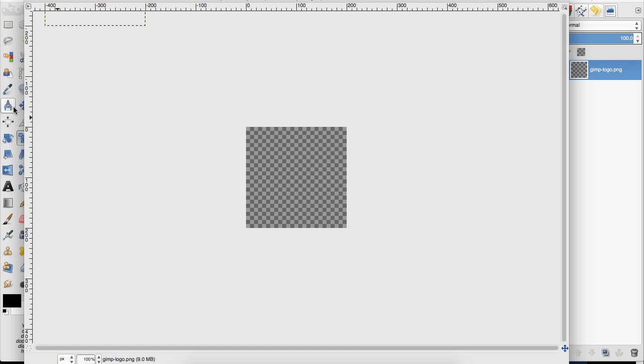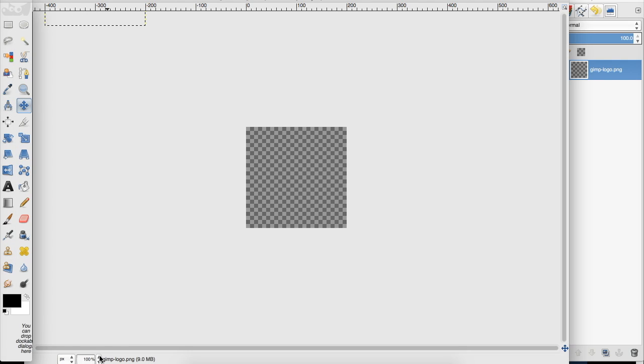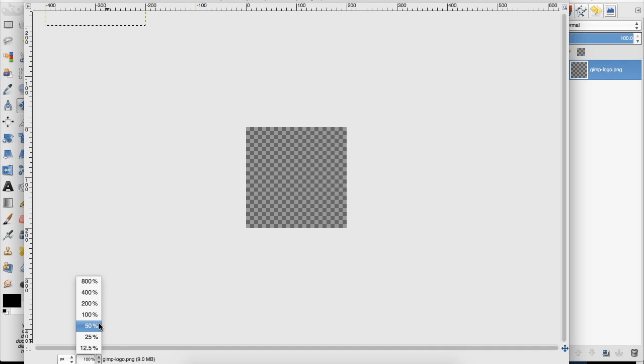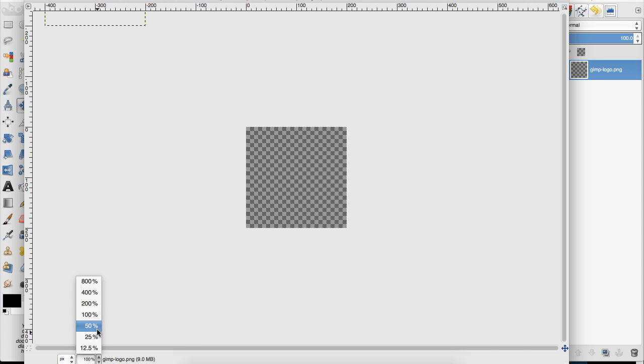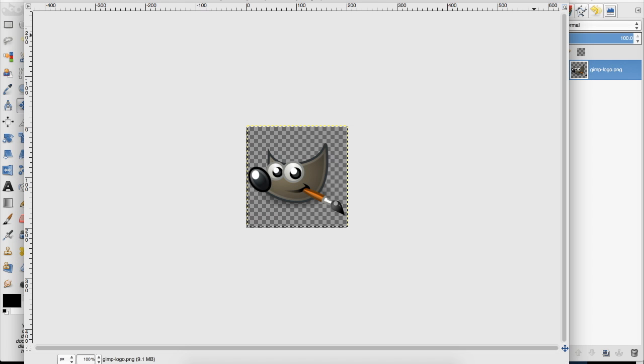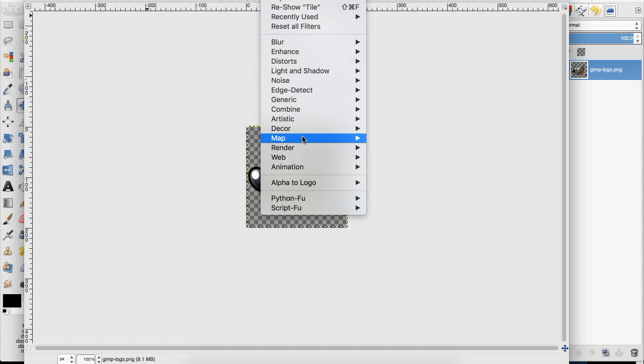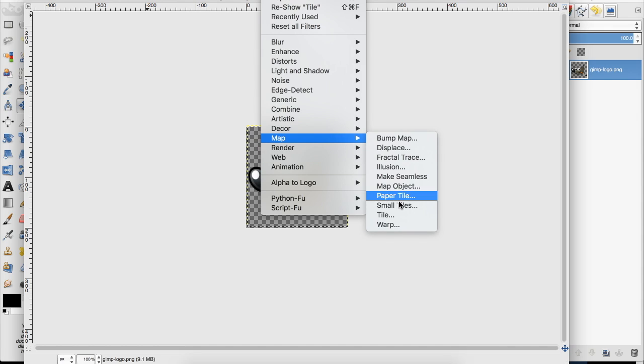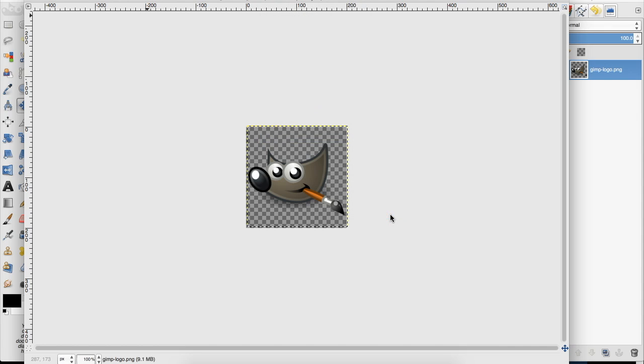Now I'm going to go up and grab the image and drag it back down here into this canvas. Then we're going to go up to Filters, Map, down to Tile.